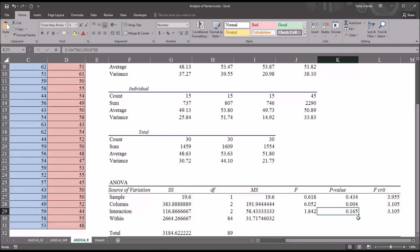So we do not have a statistically significant finding here. So we would say there is no interaction effect between modality and focus of treatment using these fictitious data in this Excel worksheet.